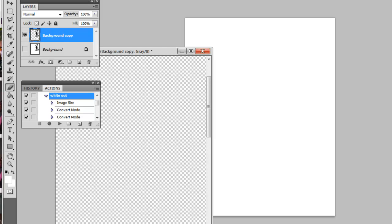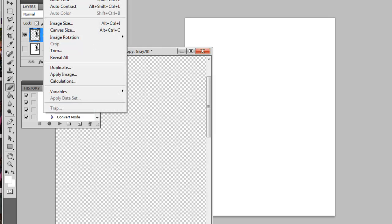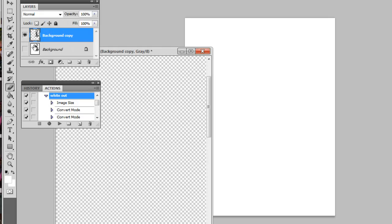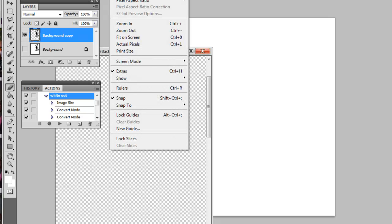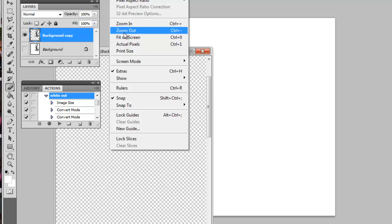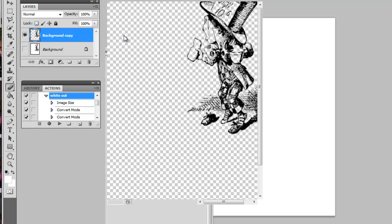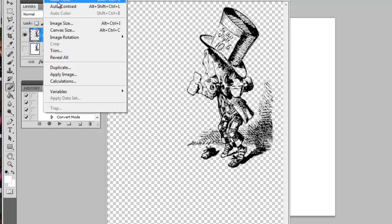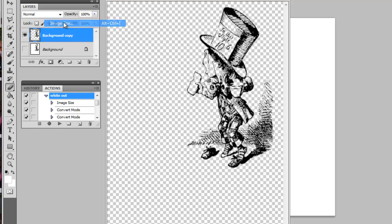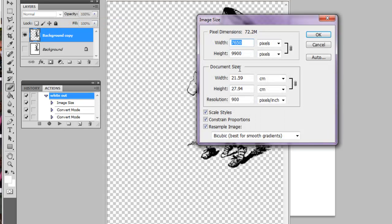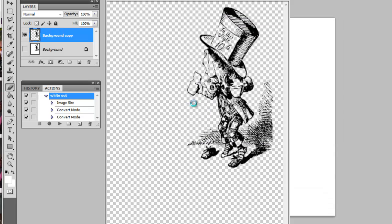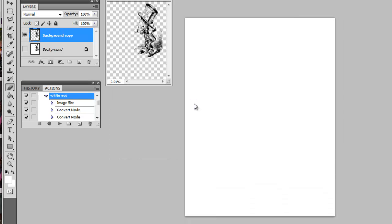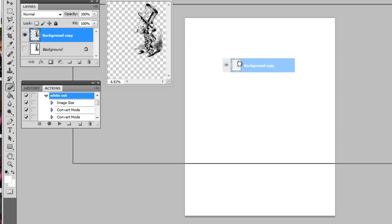I went ahead and fit it to the screen, but I'm changing it to 300 DPI here. Then click on the background copy.